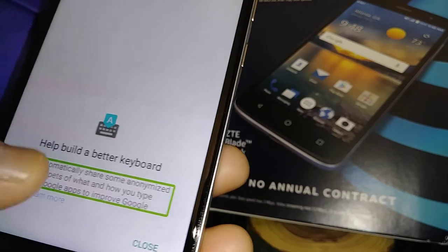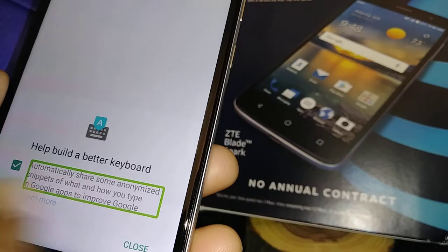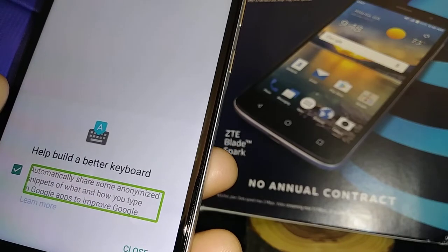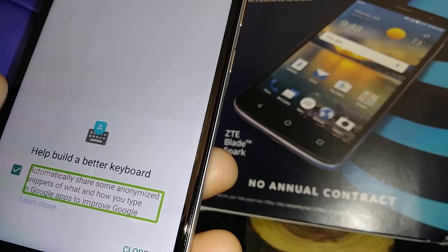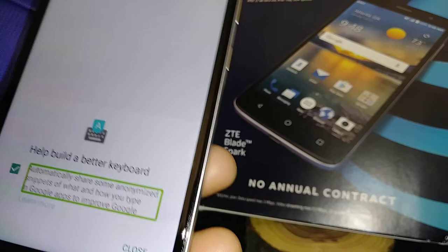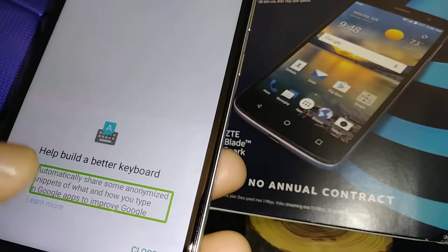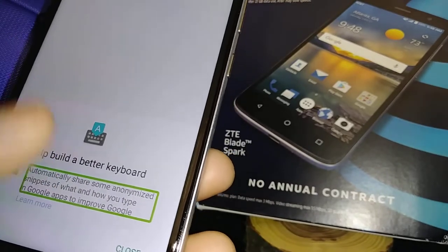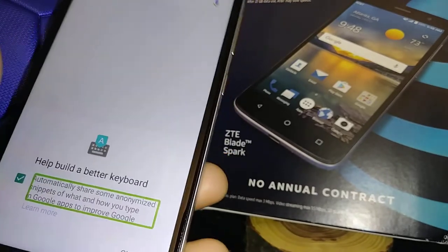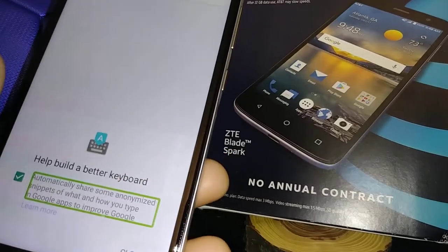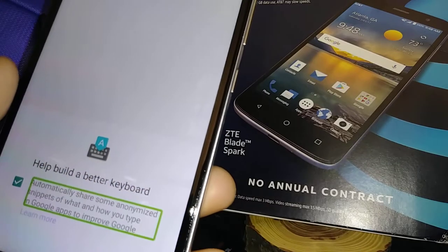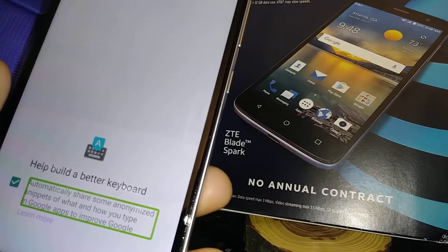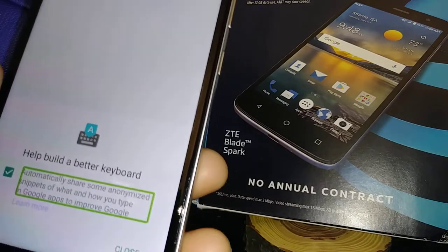On any website you are visiting and want to know what's contained on the page, just touch the section and the phone will automatically read out the content to you.